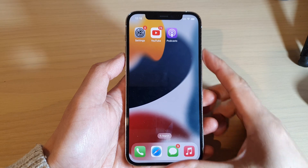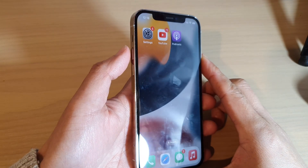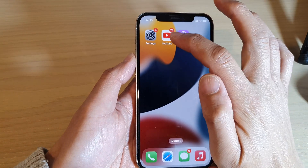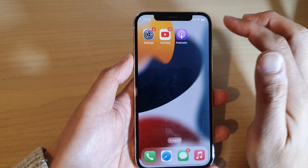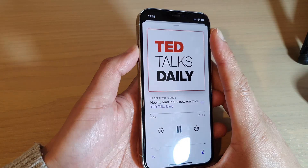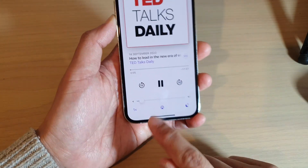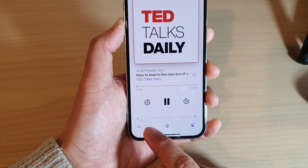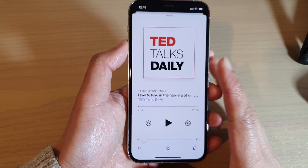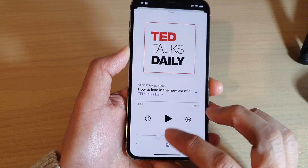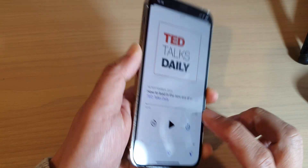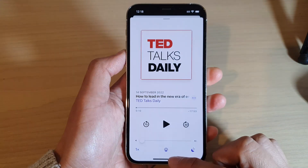Next, try adjusting the volume button while you are using the app. For example, if you are listening to YouTube or podcasts, while the content is playing you can press the volume up or volume down button to readjust the volume. Sometimes the volume is set too low and you can't hear sound coming out. Press the side volume button to increase or decrease as needed.